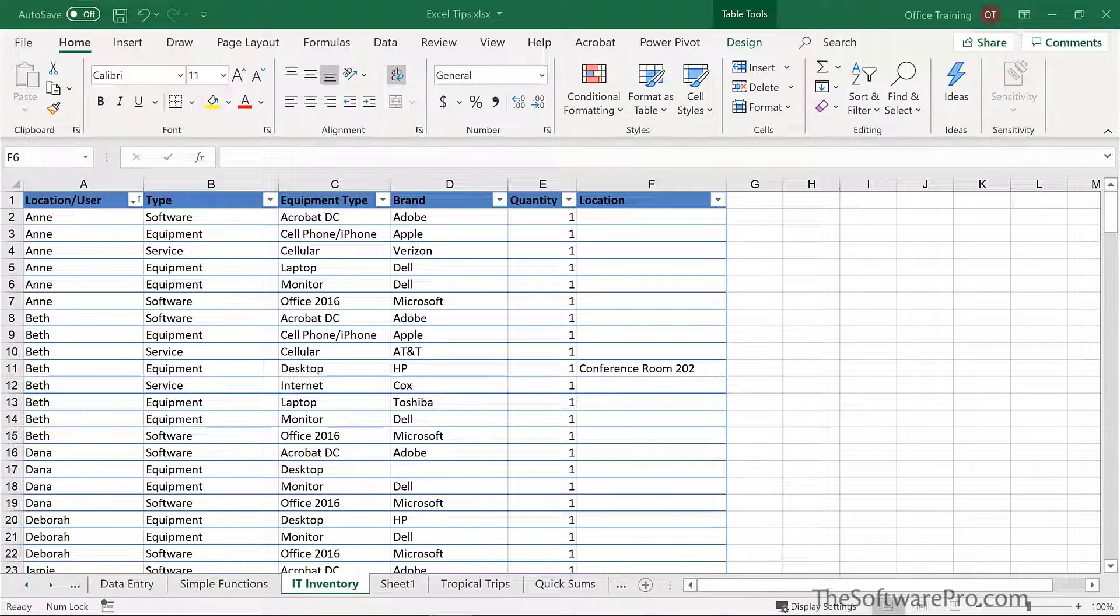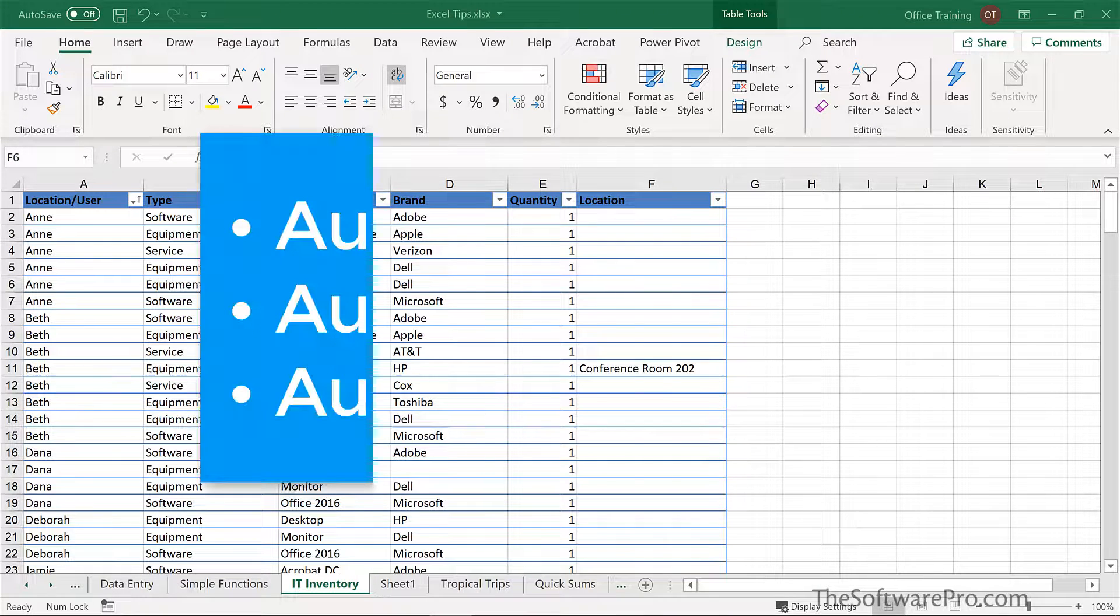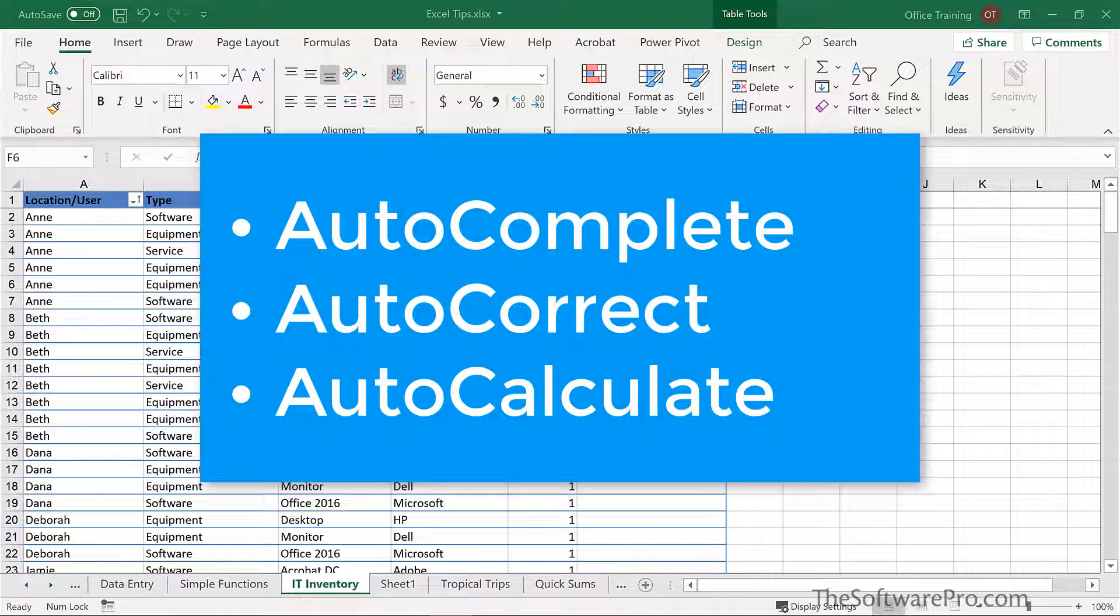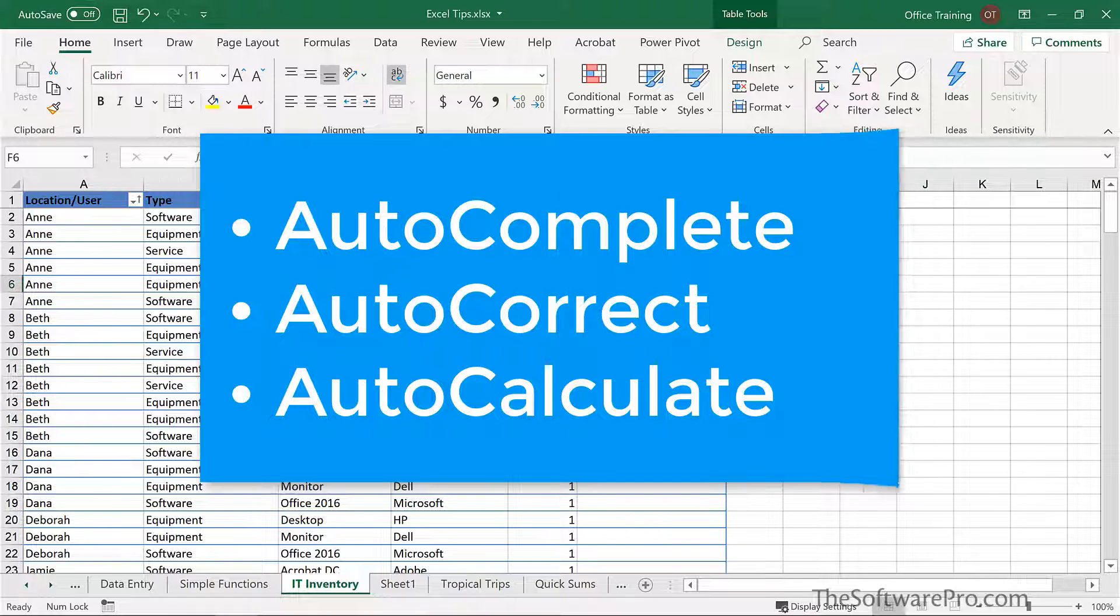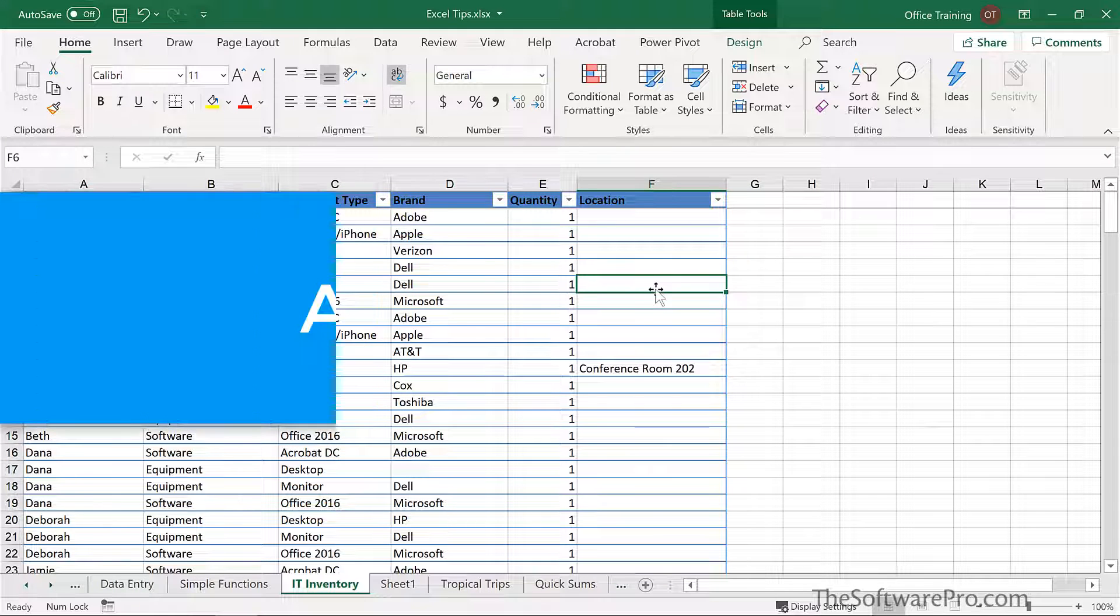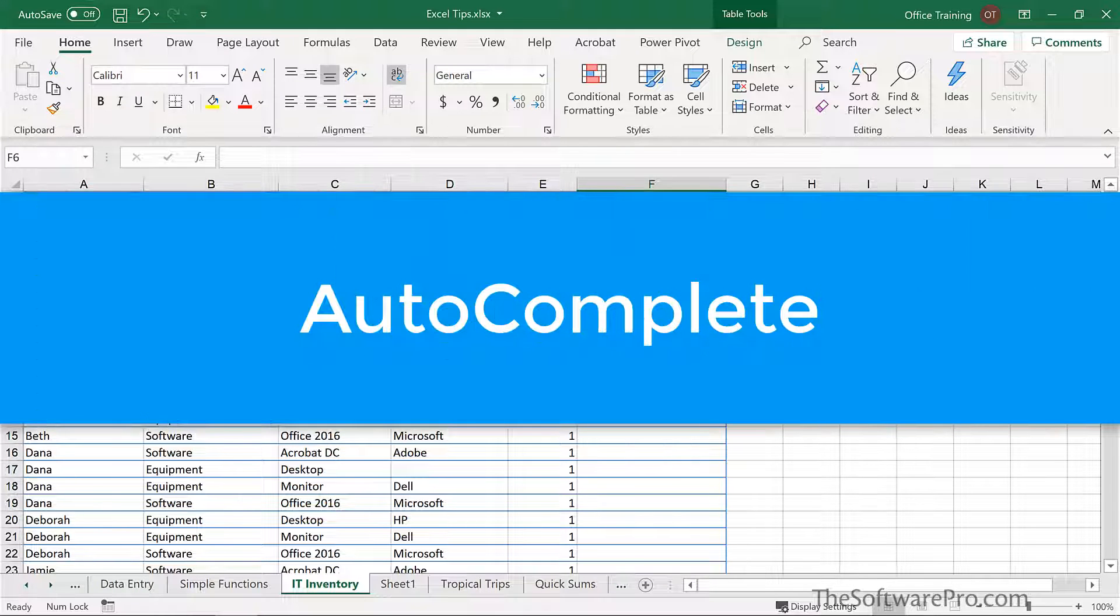Microsoft Excel includes a number of built-in automation features including AutoComplete, AutoCorrect, and AutoCalculate.